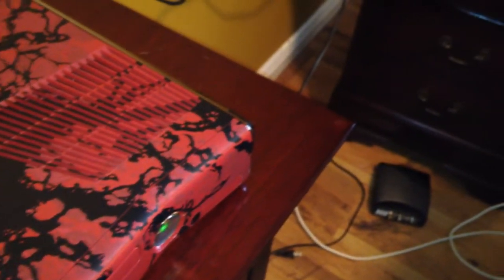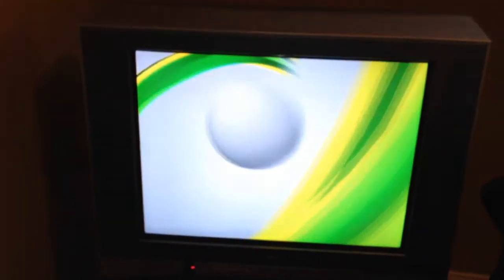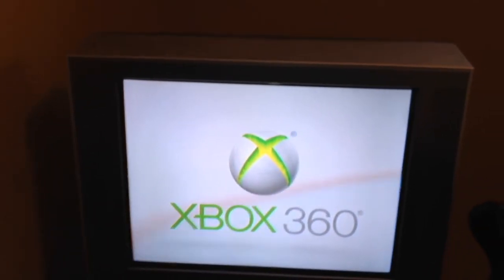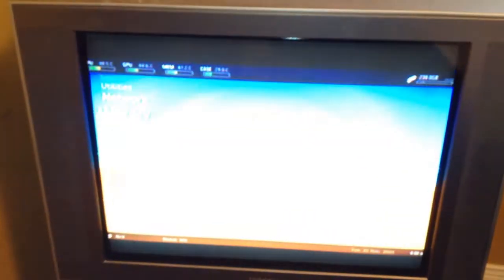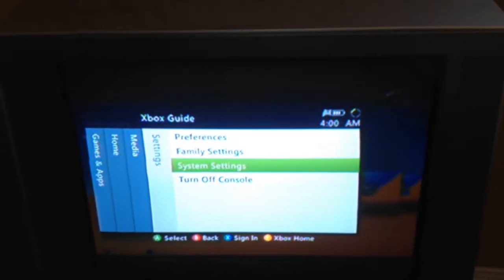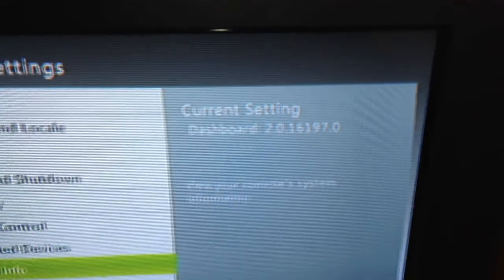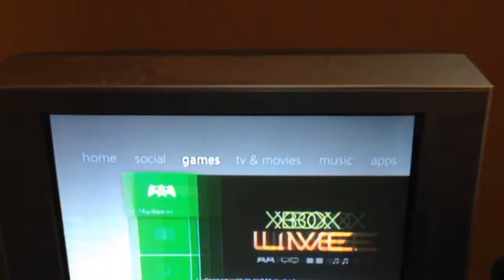I put everything back together — it's been about a minute — let's boot it up. I have Freestyle Dash installed, so let's go to system settings. Right there: 16197. I'll launch XCX menu to show that it still works.